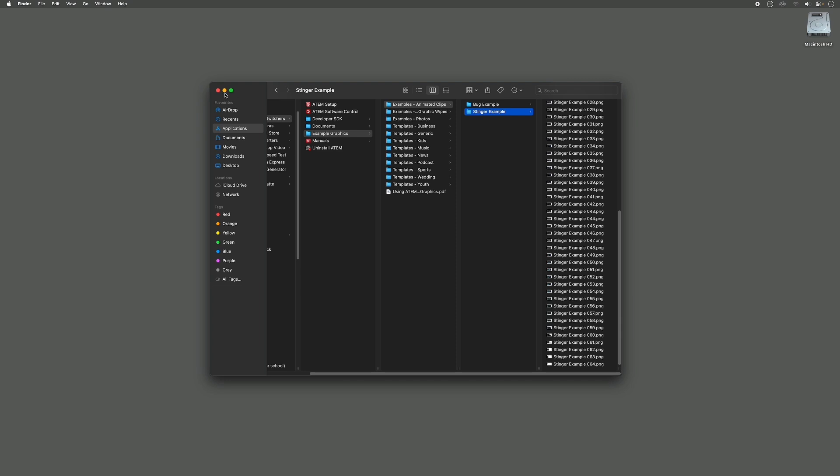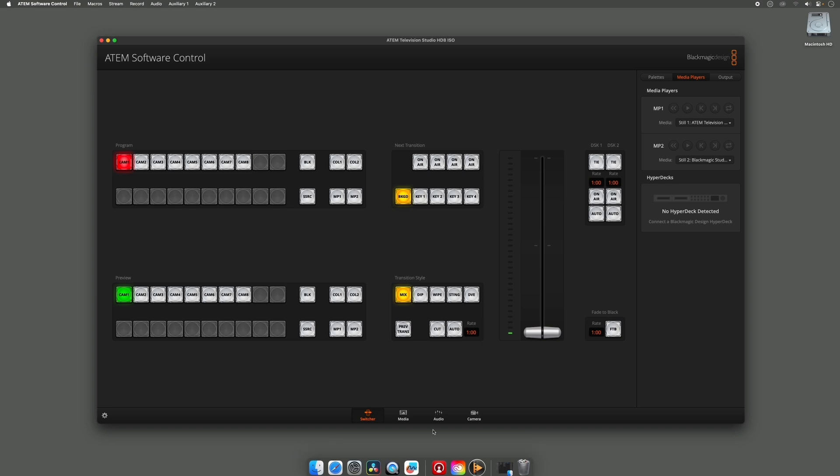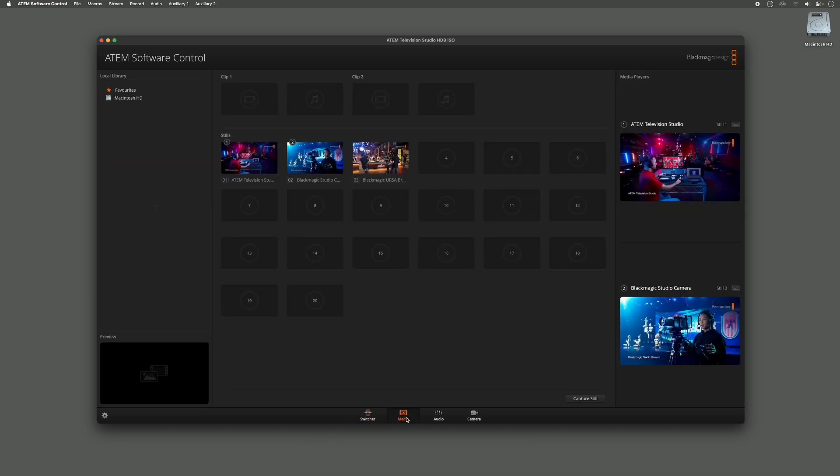So over here in ATEM Software Control I need to go to my Media Pool. In my Media Pool I have three stills already, but for a stinger transition I need a graphic that has some transparency in it that covers the screen fully, so that we can have that transition happen in the background.